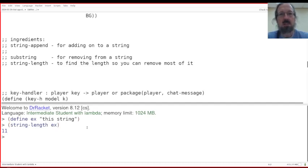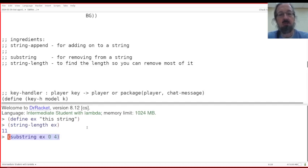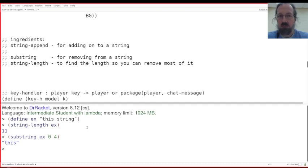Let's say you want to take the first four letters of that string, substring example, zero through four. There we go.